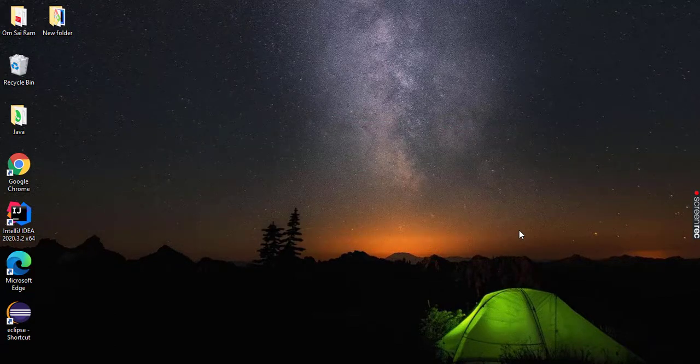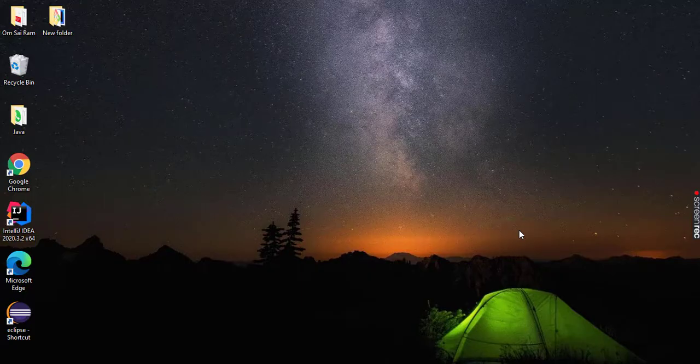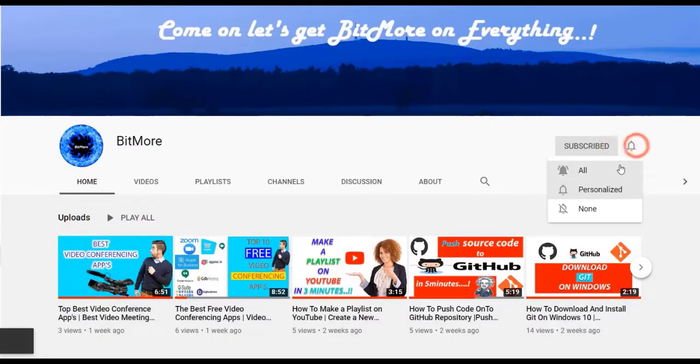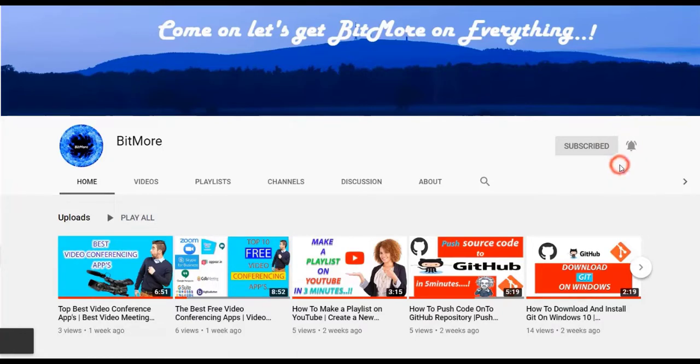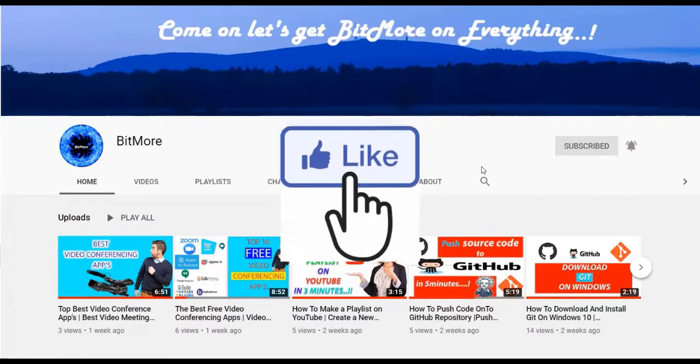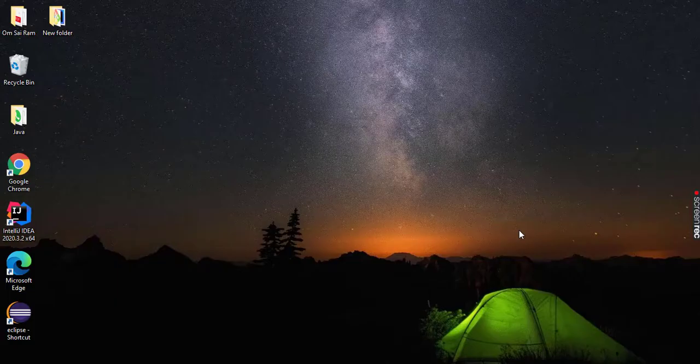So without further ado, let's get started. Before that, to know BitMore on everything, please subscribe to my BitMore YouTube channel, turn on the notification, and hit the like button for every video. Let's get started.